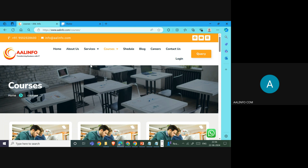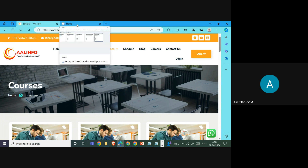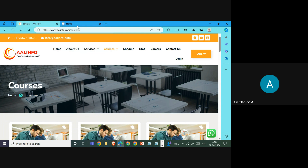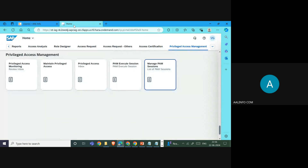We are going to see how we can do this in IEG. We are presenting this video from AL Info, which is a Pune institute providing training for the SAP security domain.